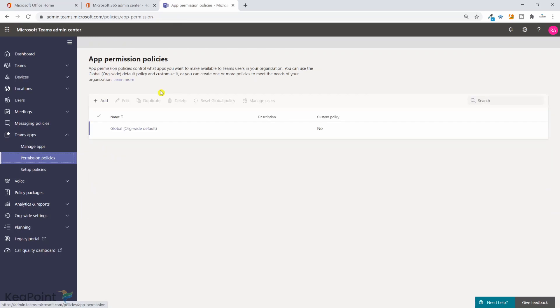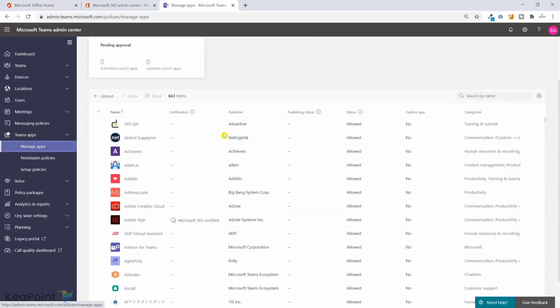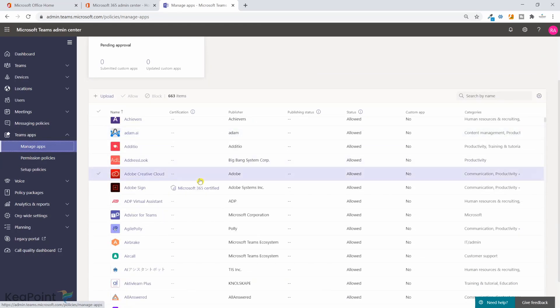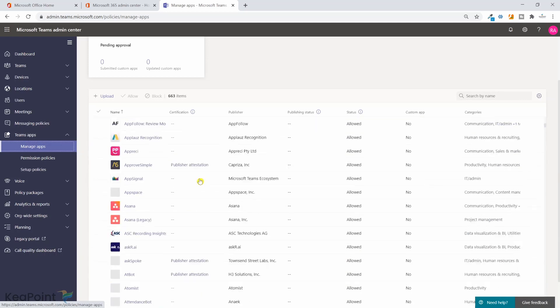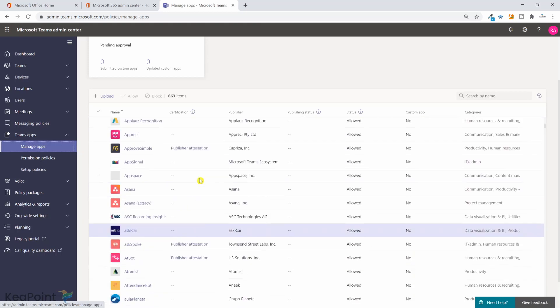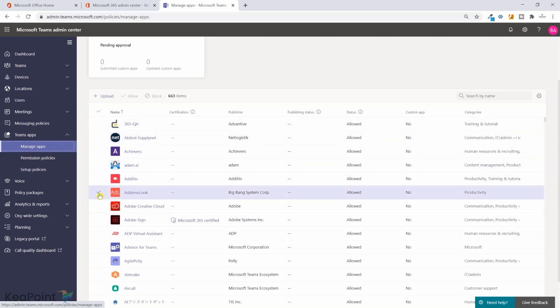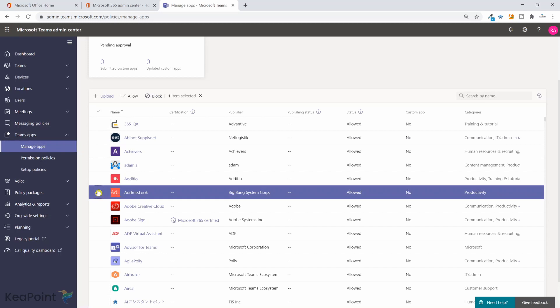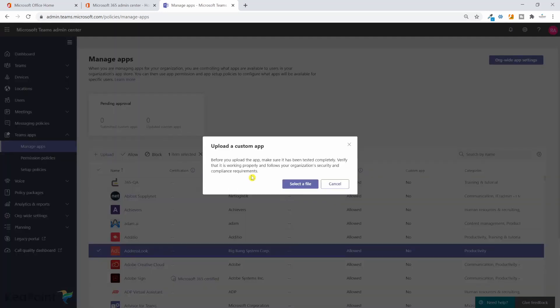Now if I navigate to Manage Apps from the left menu, I can see that all these applications are listed here as well. There are about 663 applications available. If I want to block any particular app here I can just select that app and click on Block. Or if you want to add a new app here, you can click on Upload and add your custom app for your organization which you probably bought or developed in-house.